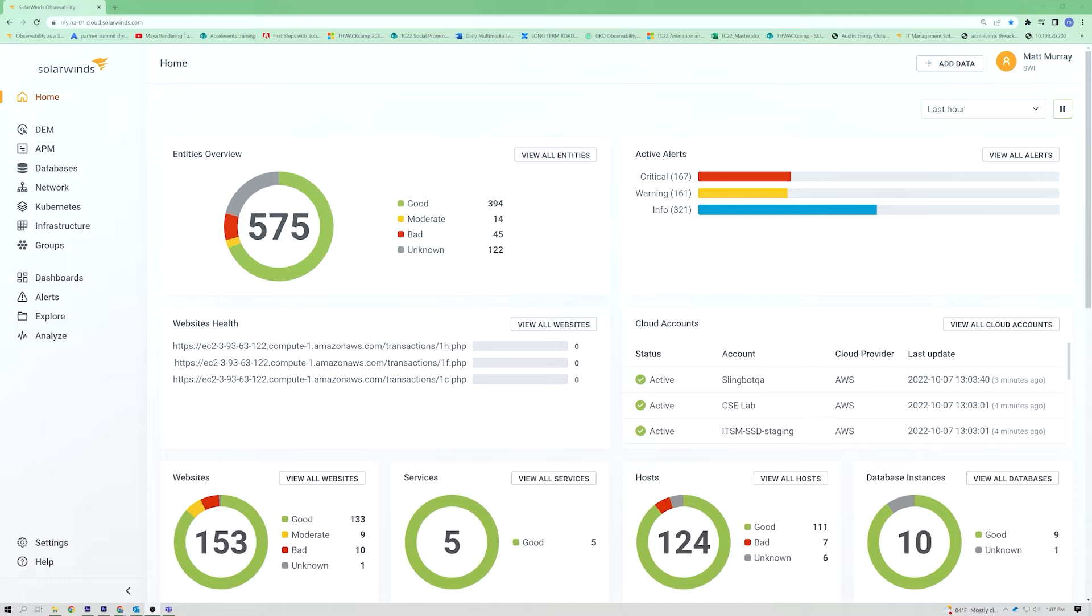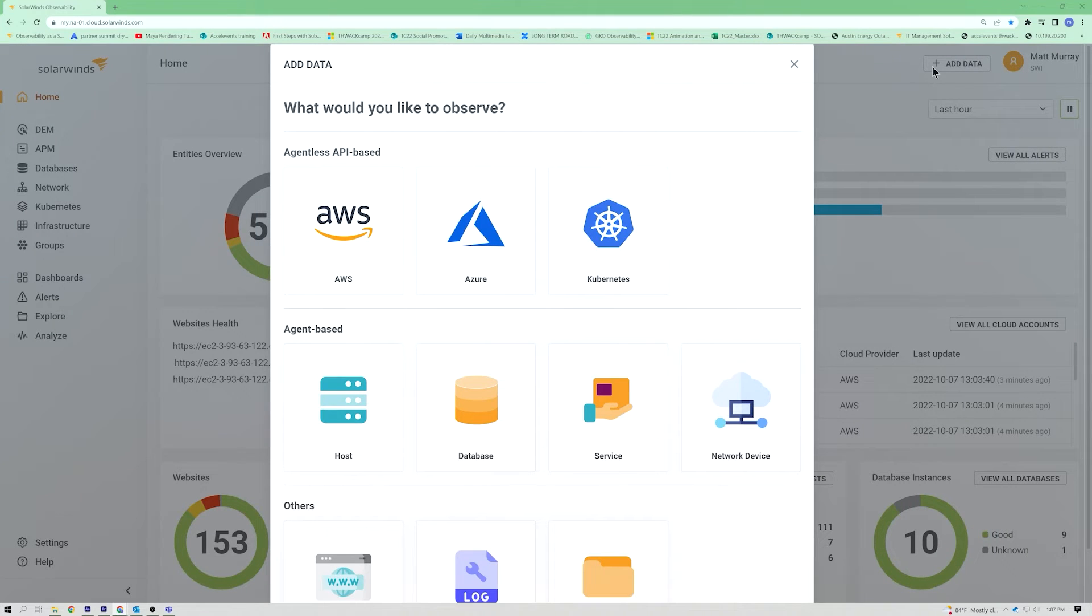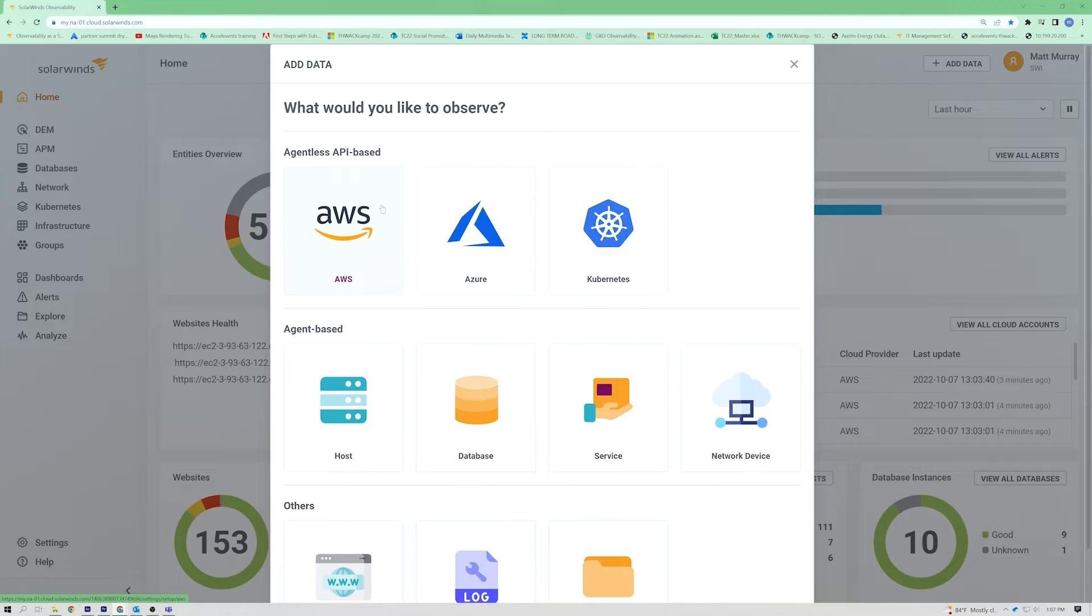So you mentioned a couple of cloud platforms, which is very exciting. Everyone's sort of on a journey to the cloud. They're either partially there, they're using multiple different cloud vendors, or in some rare cases, they're still completely on premises. So why don't you walk us through a little bit about that? How does that work? Sure. So, from the first time you log into SolarWinds Observability, you'll have a simple setup screen that looks like this.